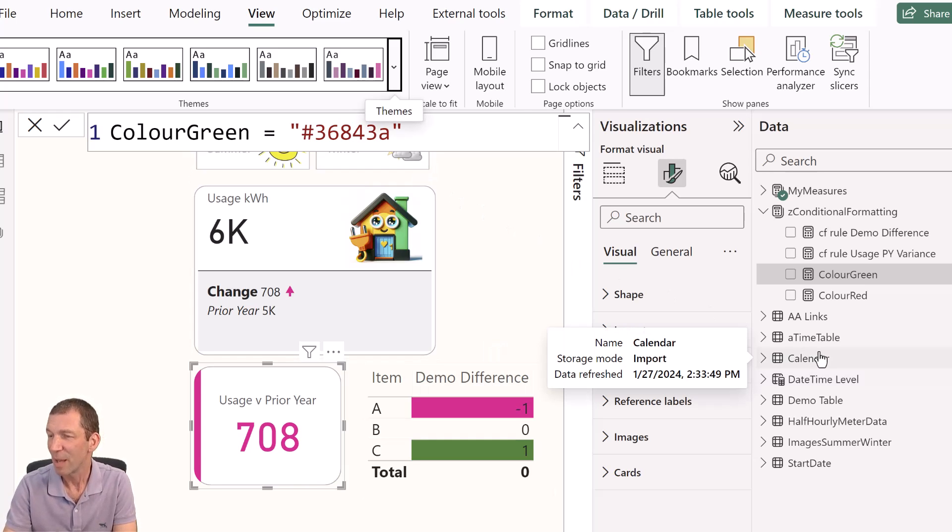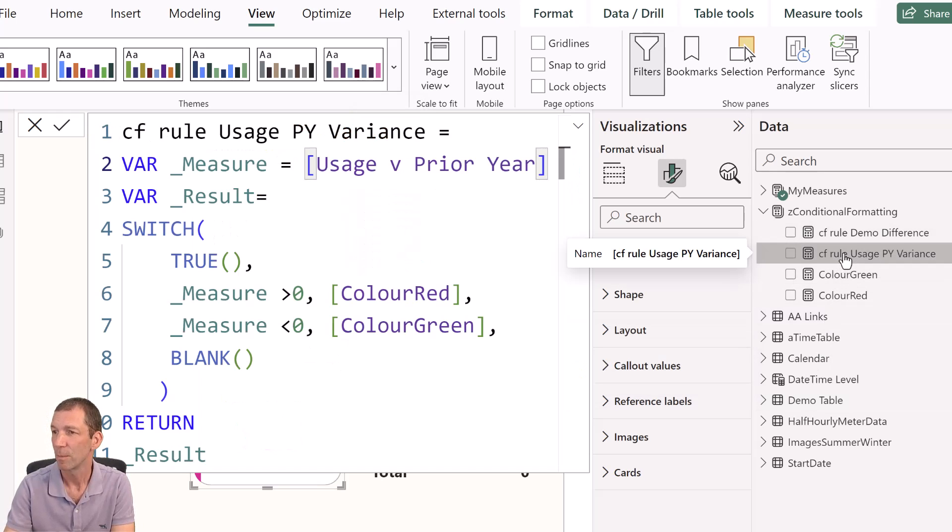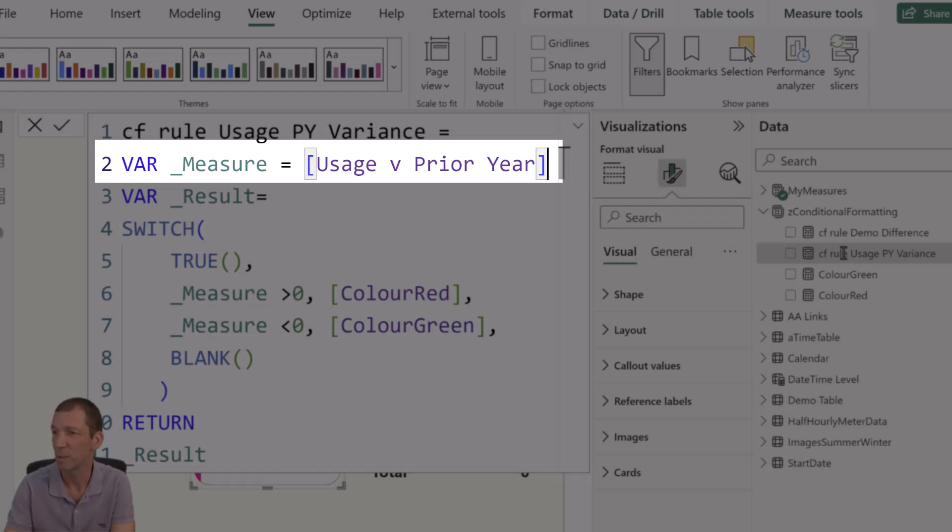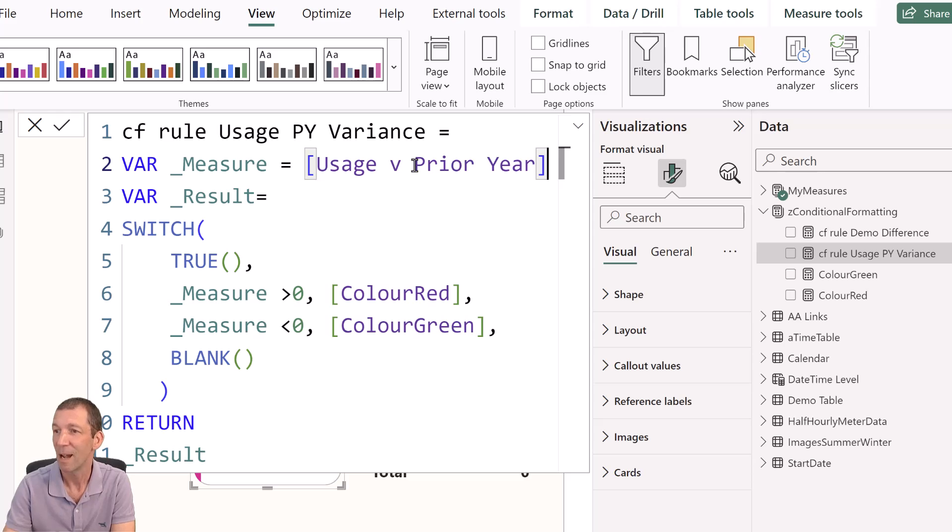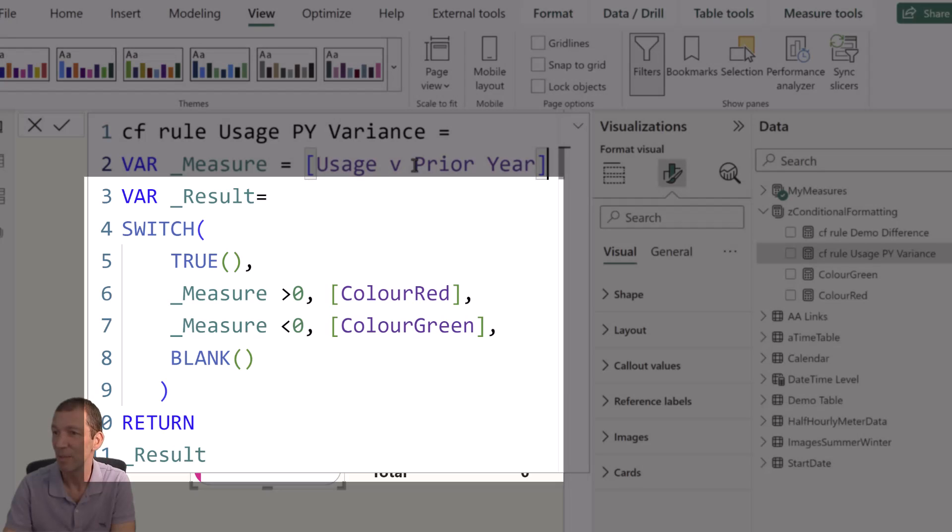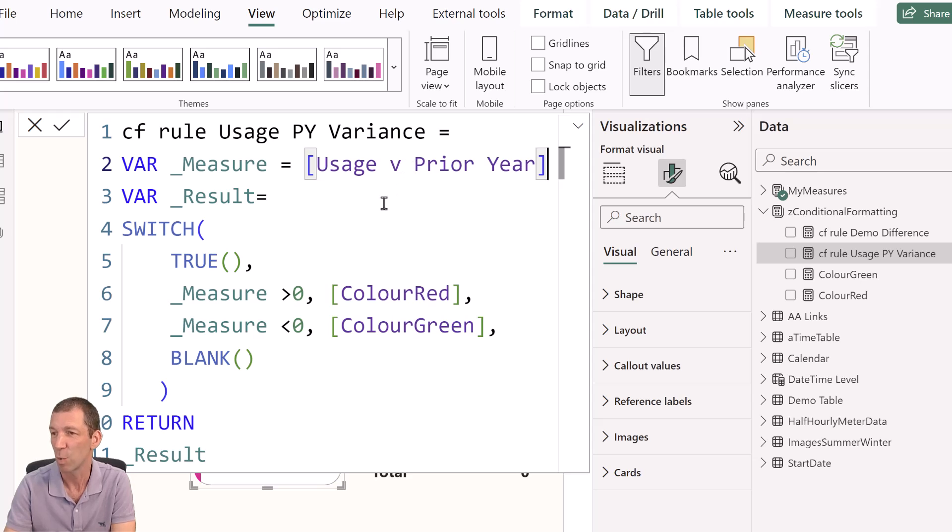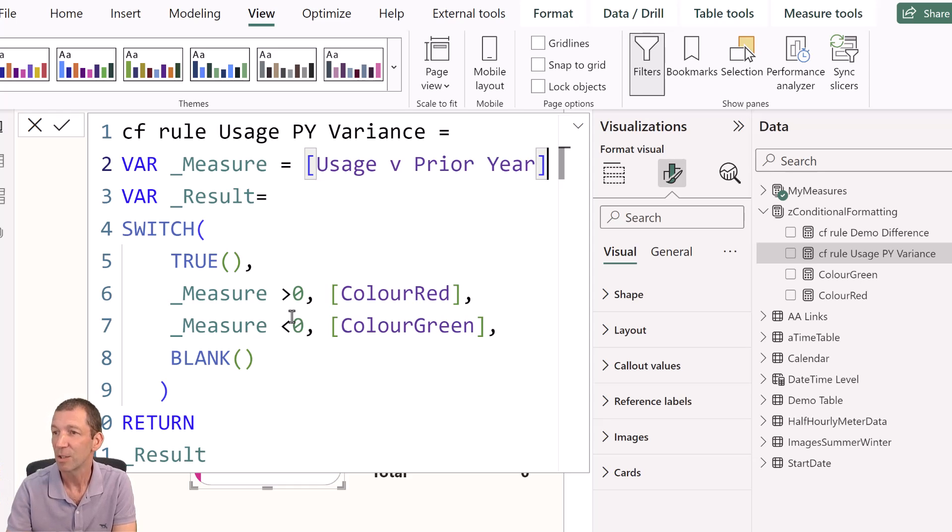So then what do I do? Well, I've actually set up a conditional formatting rule. So here I've got the name of the rule, usage versus prior year. That's the measure I'm evaluating. So that's my variance measure, essentially. I've already got that set up. And then this pattern is the same for all future measures. It's just saying, hey, if it's greater than zero, then red. If it's less than zero, then green. And again, you can swap those around, depending on whether you're doing something good if it's positive or bad if it's positive.